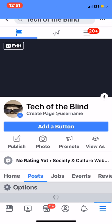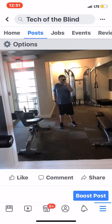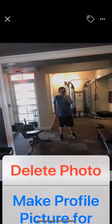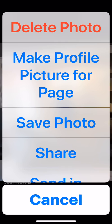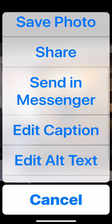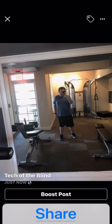The selected photo is uploading, then what I'm going to do is hold on the image and the menu will pop up saying: delete photo, make profile picture, save photo, share, send messenger, edit caption or edit alt text.